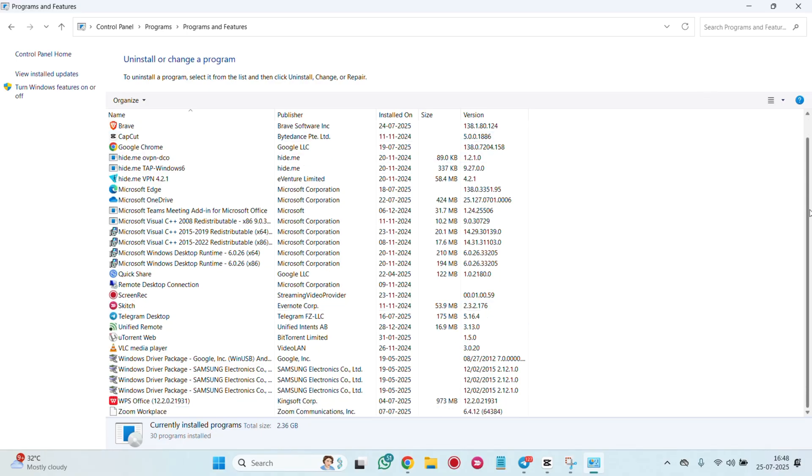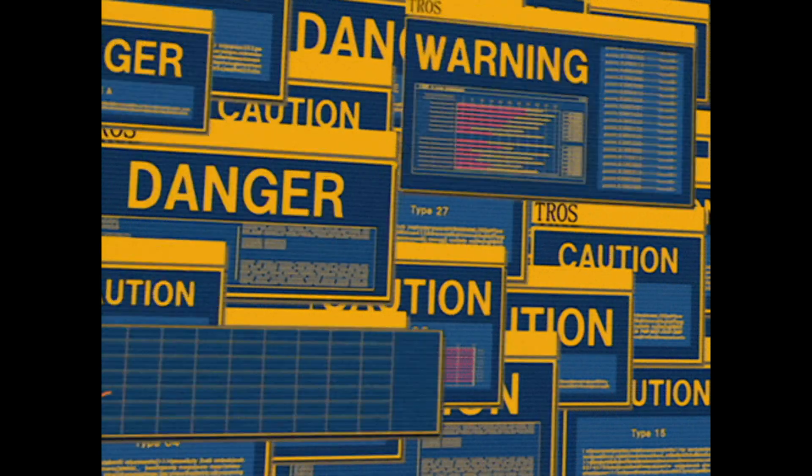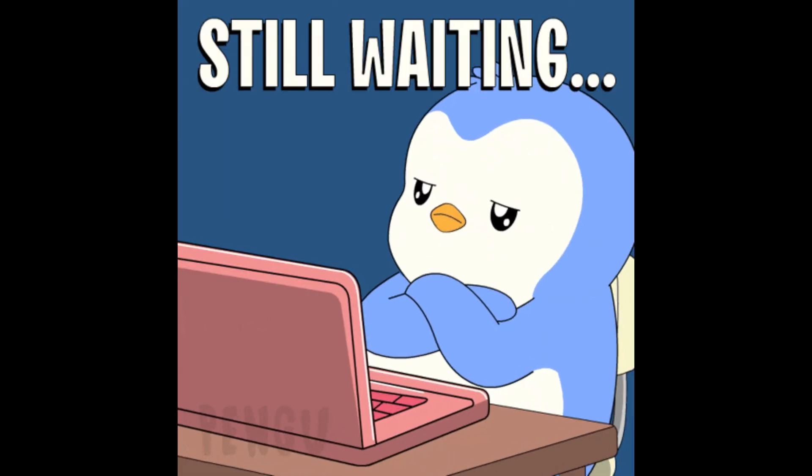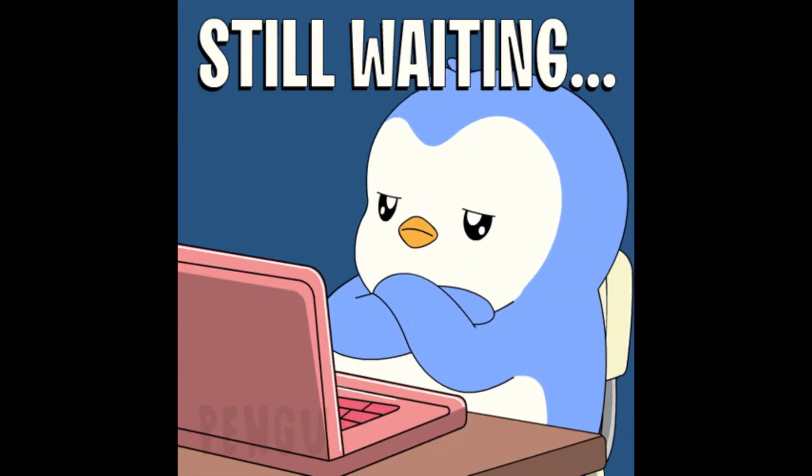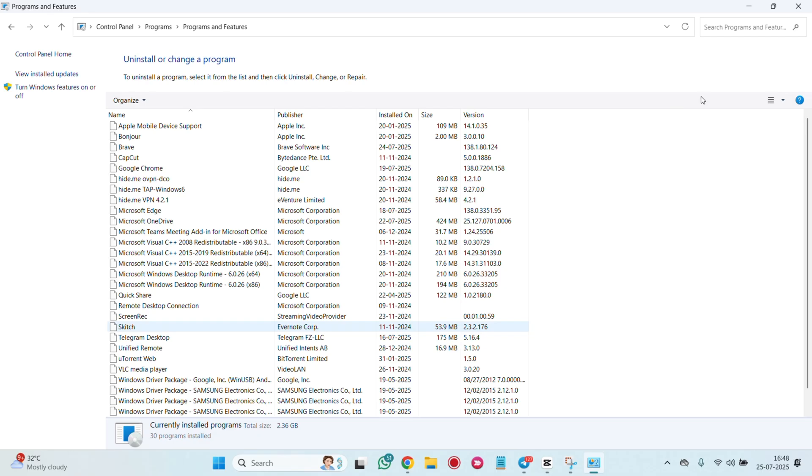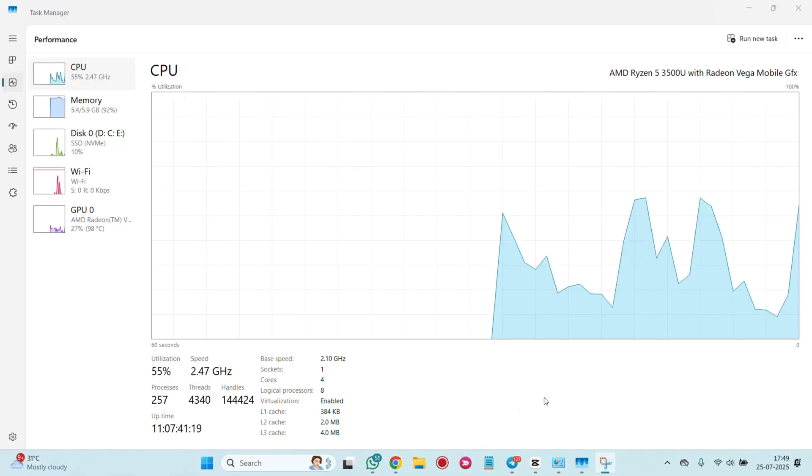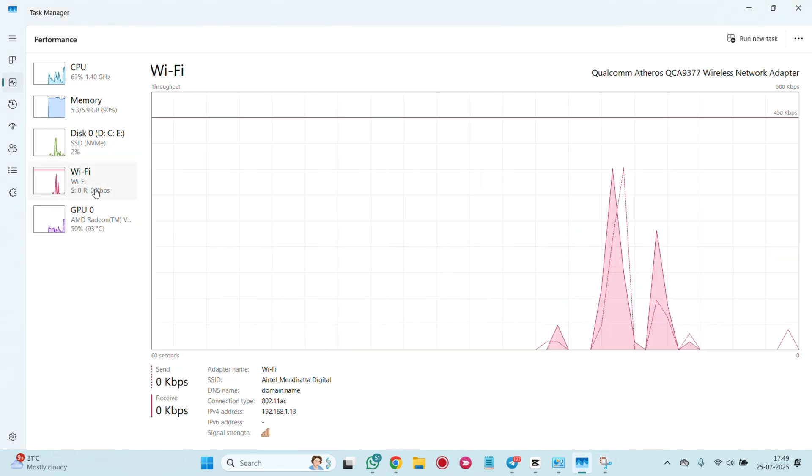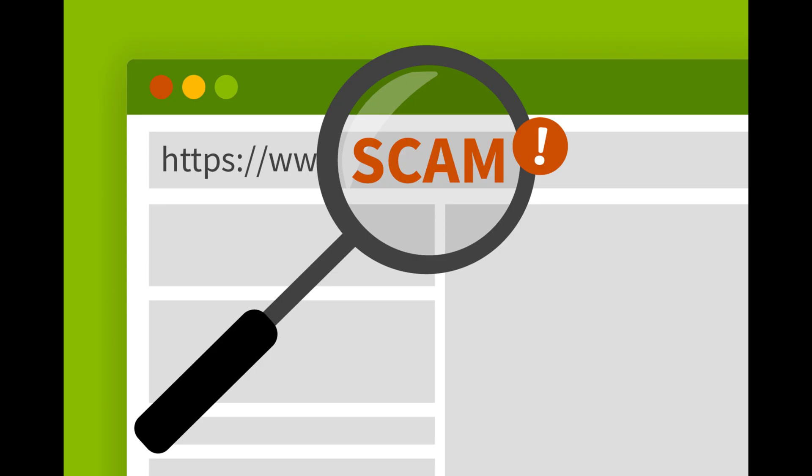Here are some common signs of spyware on your computer: slow system performance, unexpected popups, new toolbars or programs you didn't install, high CPU or network usage, the browser is redirecting to weird websites.